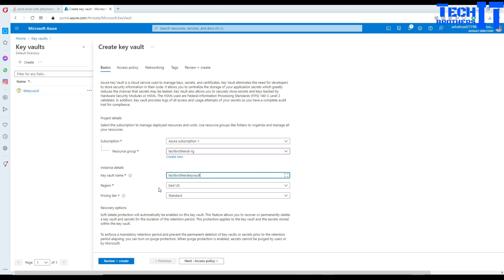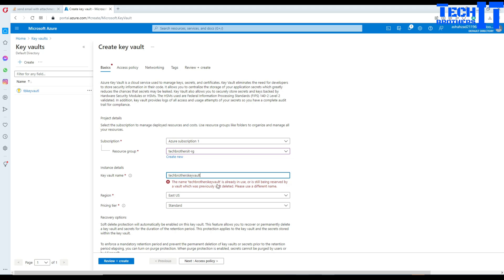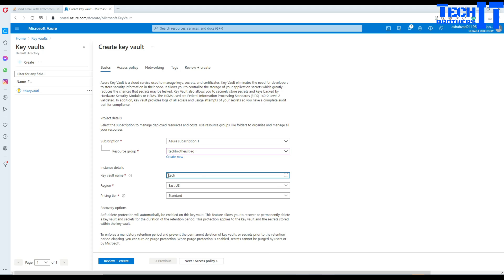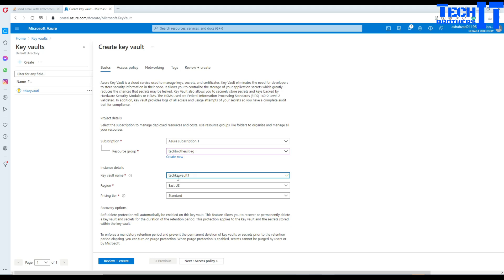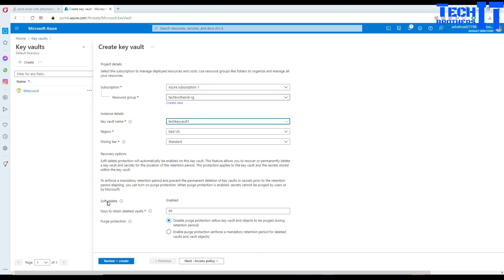That name is probably already in use, so let me try another one — Tech Key Vault. That's already taken too. How about Tech Key Vault 1? Yes, that is available. So Tech Key Vault 1 is what we have created. We don't have to do anything else, so we'll go ahead and create it.